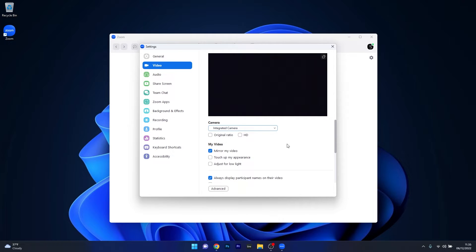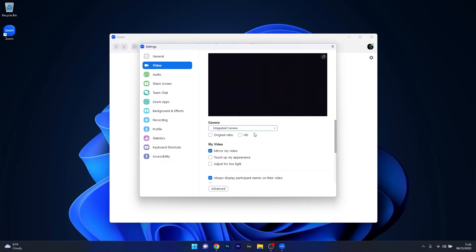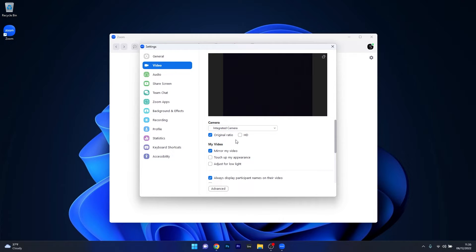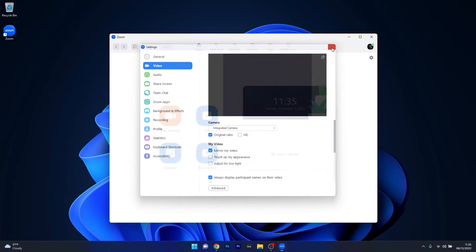Sometimes it happens that the default camera is not properly selected from the drop-down menu, and this can be problematic. Alternatively, you can also tick the box next to original ratio to keep the original ratio of the camera, and then you can close this window.